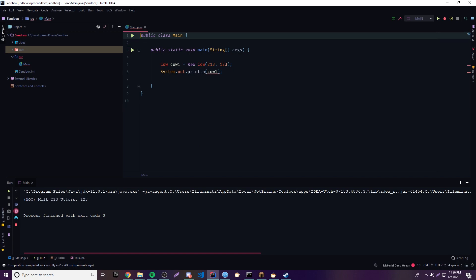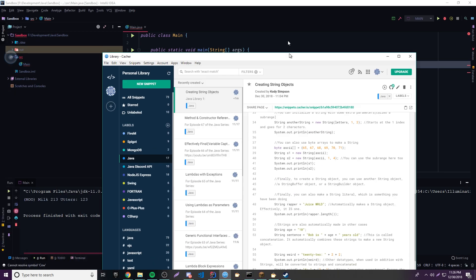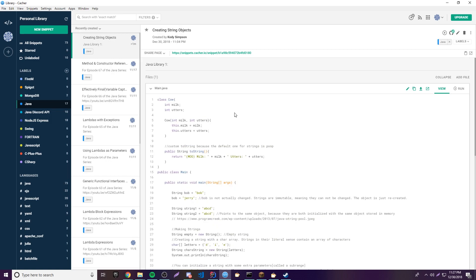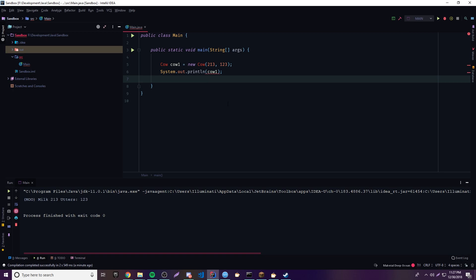That's pretty much it for making string objects. There are a bunch of ways — character arrays, string literals, byte arrays, and more. If you have any questions, ask in the comment section. I know this episode was short and probably a little boring since it was kind of simple, but we had to go over it to get the fundamentals down. The next episodes will start getting more interesting as we work with the methods that come with string objects. If you like this video, leave a like; if you want to see more, subscribe. Peace!